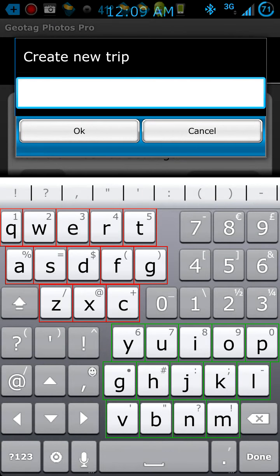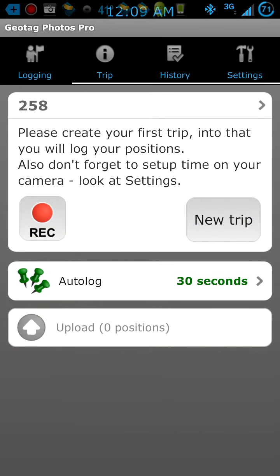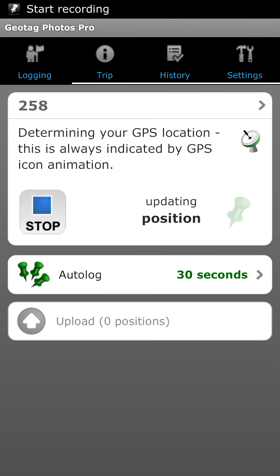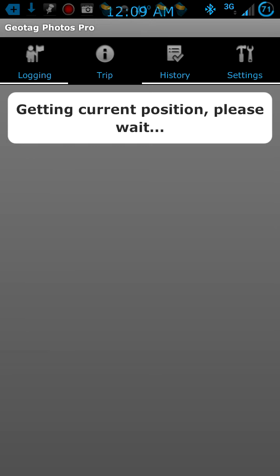You'll hit the record button, hit 'New Trip,' and give it a name. I'll just give this a generic name — 258. Then you hit record and it starts recording. Your file name is 258, your trip.